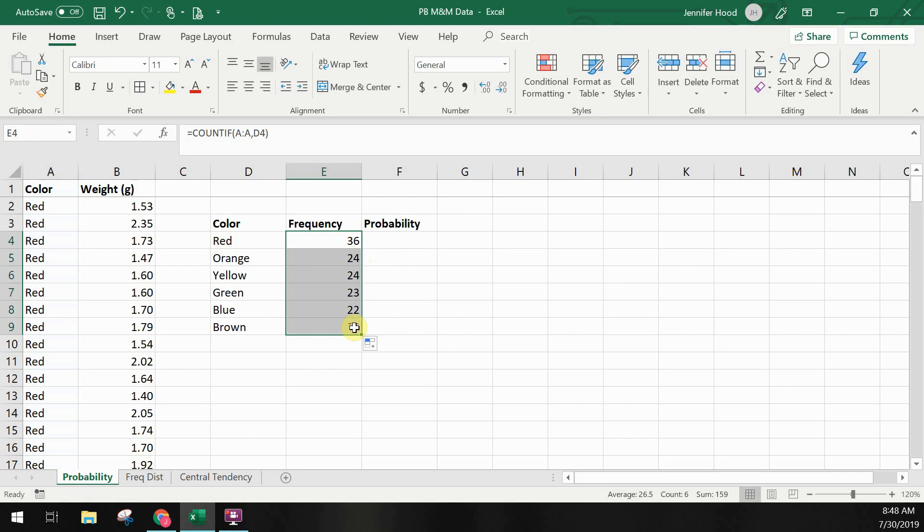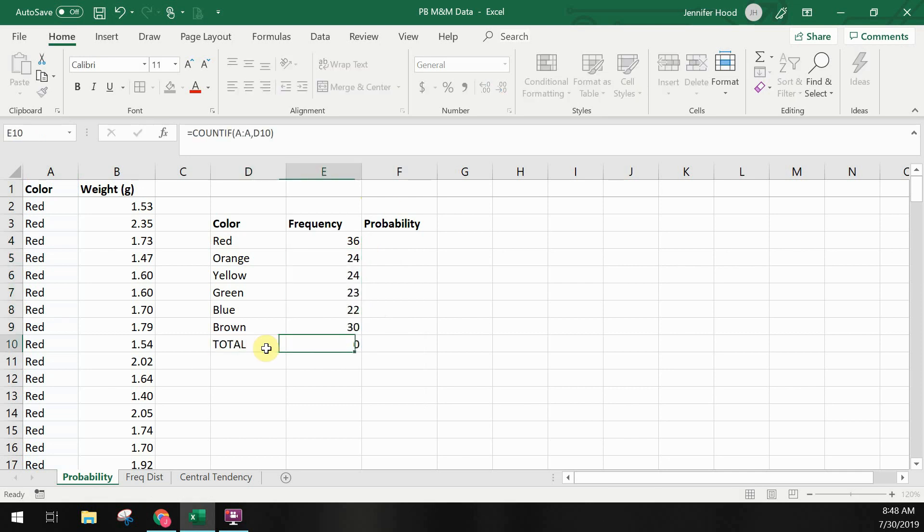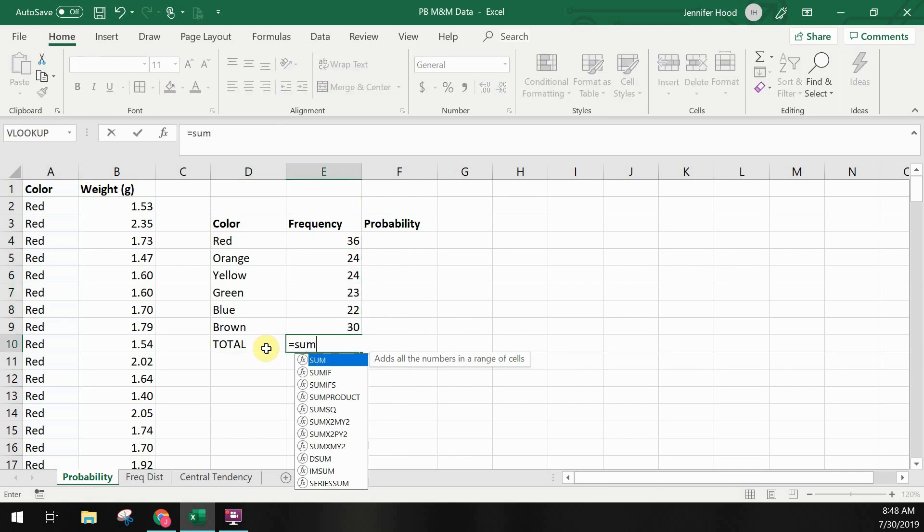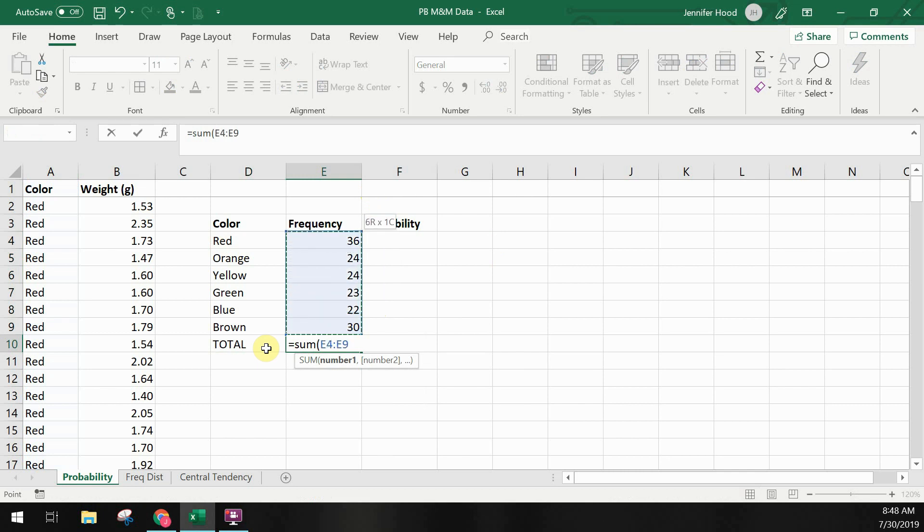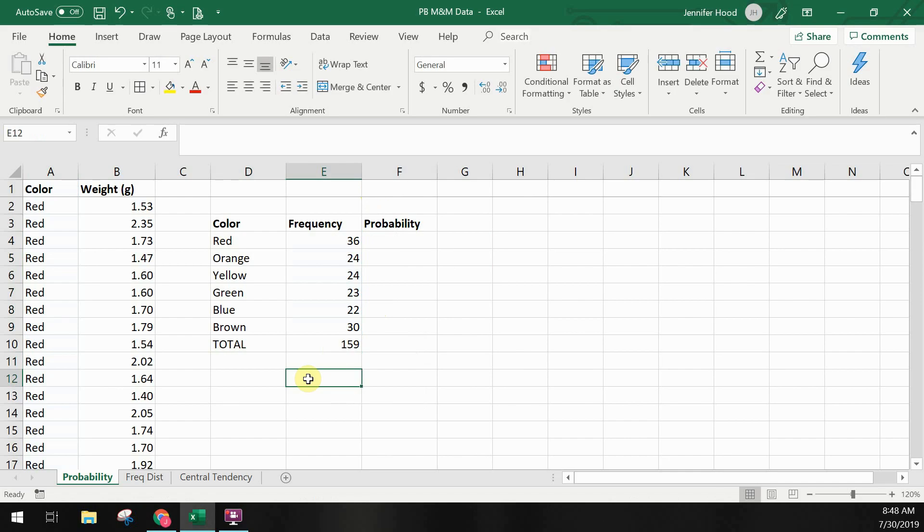I like to put a totals field at the bottom to check that everything adds up. I know there are 159 M&Ms in the package and I'm expecting that when I sum up all of the colors I should have 159. If I get something other than this that means I probably missed something in my data. Either the way the color names are formatted are wrong or I missed putting something into my data. In this case we didn't miss anything.